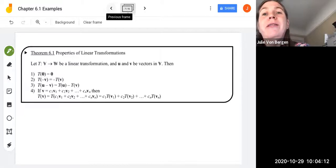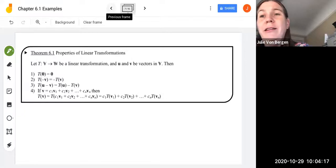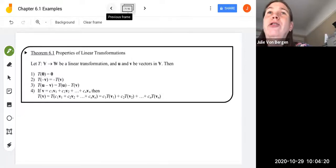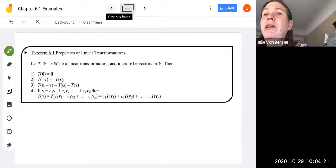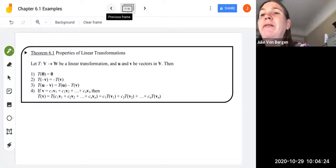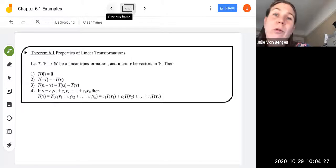T is a mapping from V onto W, and we're going to say that T is a linear transformation, so it satisfies our two properties for linear transformations. U and V are going to be vectors in V. Then these four properties hold.